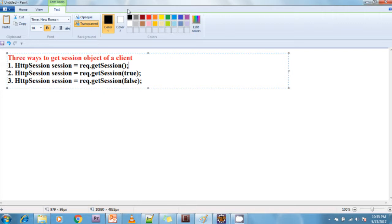The first way — getSession() — internally calls getSession(true), so both approaches one and two are the same. Whenever you call getSession(), it internally calls getSession(true) only.